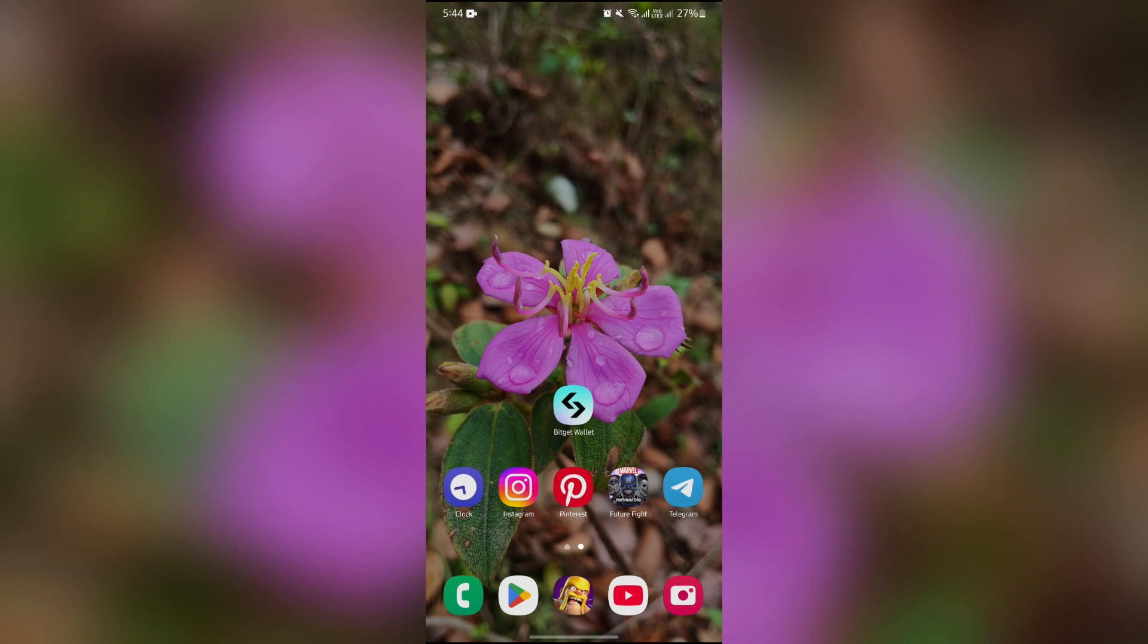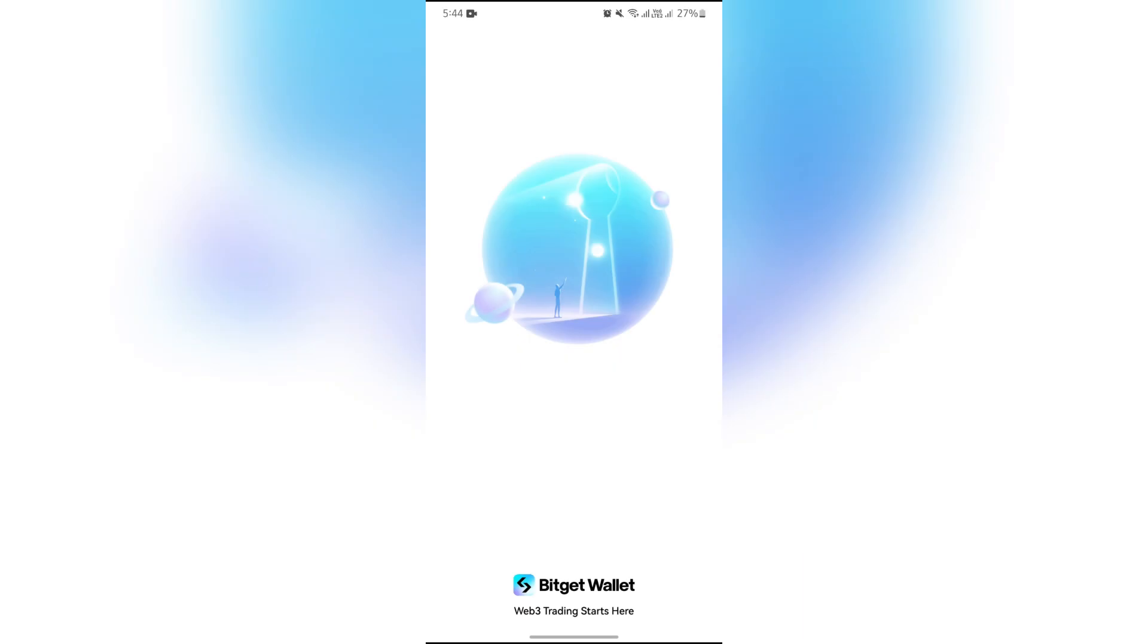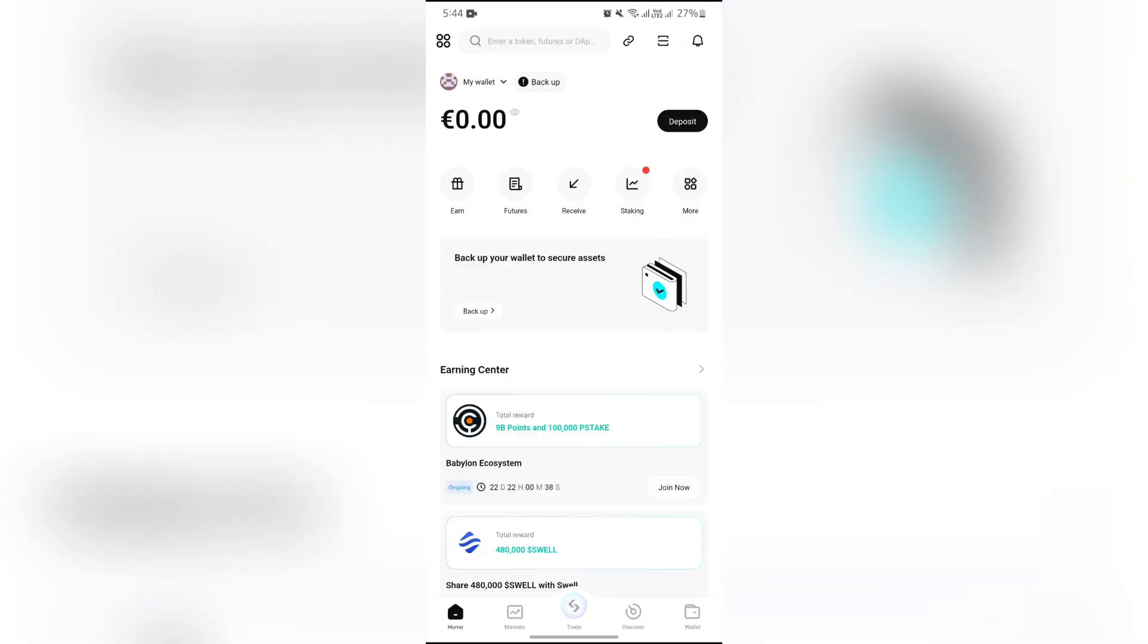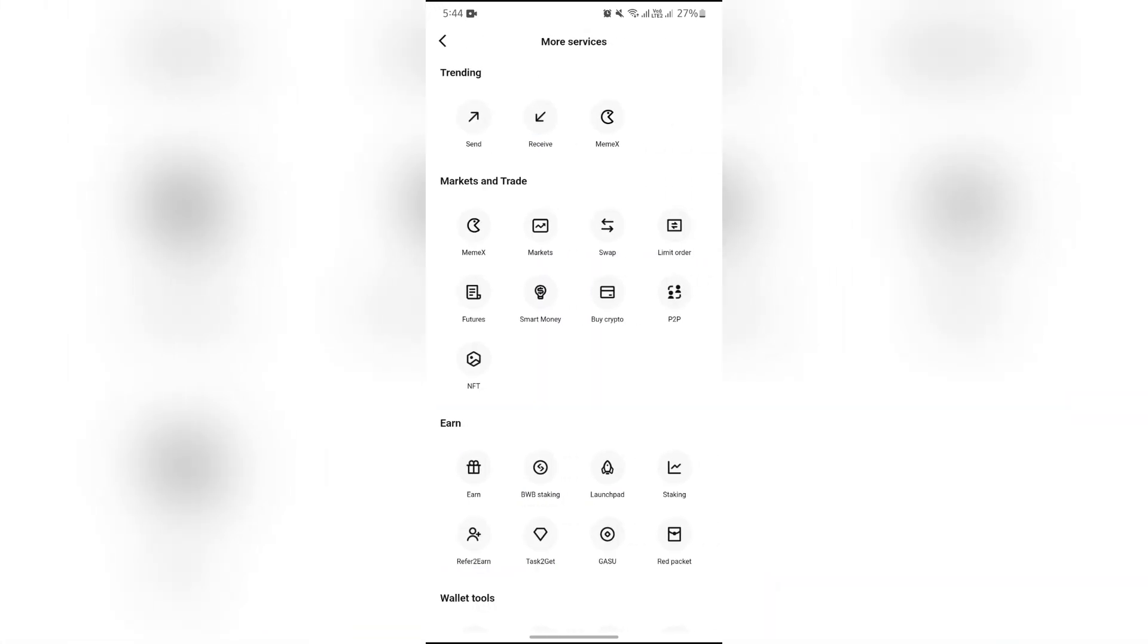an NFT, you simply have to open your BitGet wallet first. After opening this application, you will see the More option on the home page. Simply tap the More button, and after that